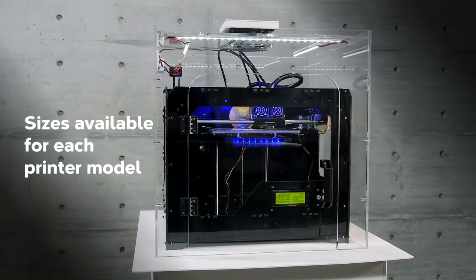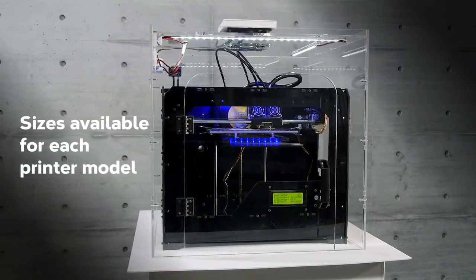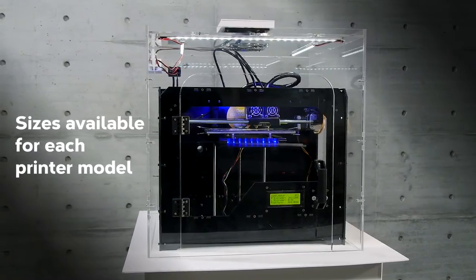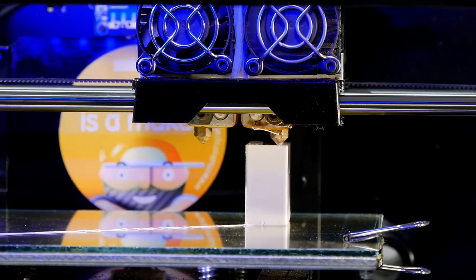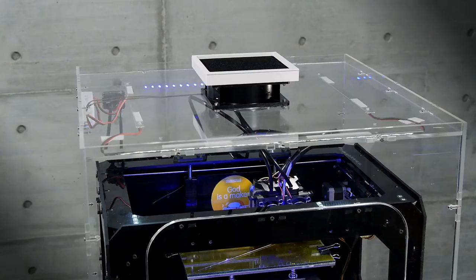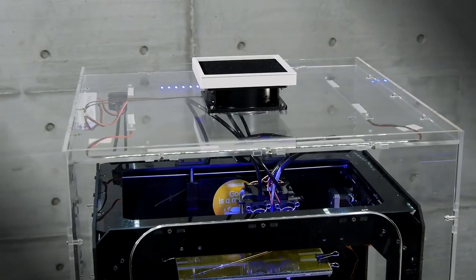Its body is completely transparent, so you can control how the printing job proceeds when the printer is in operation.